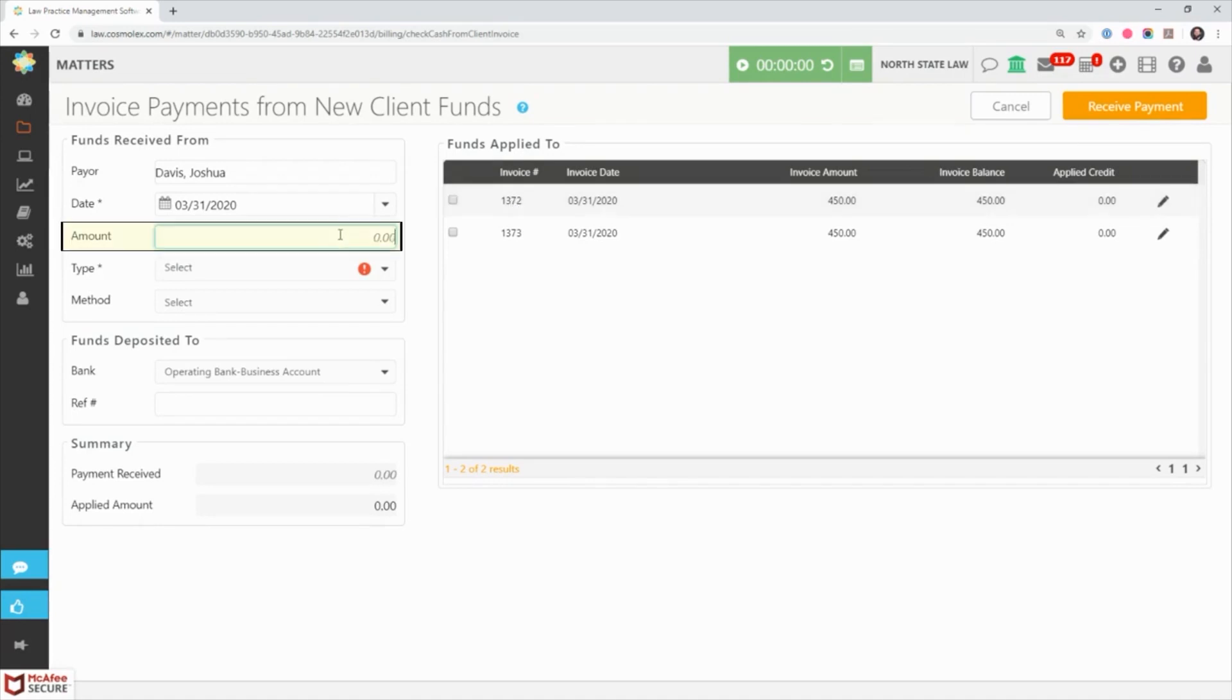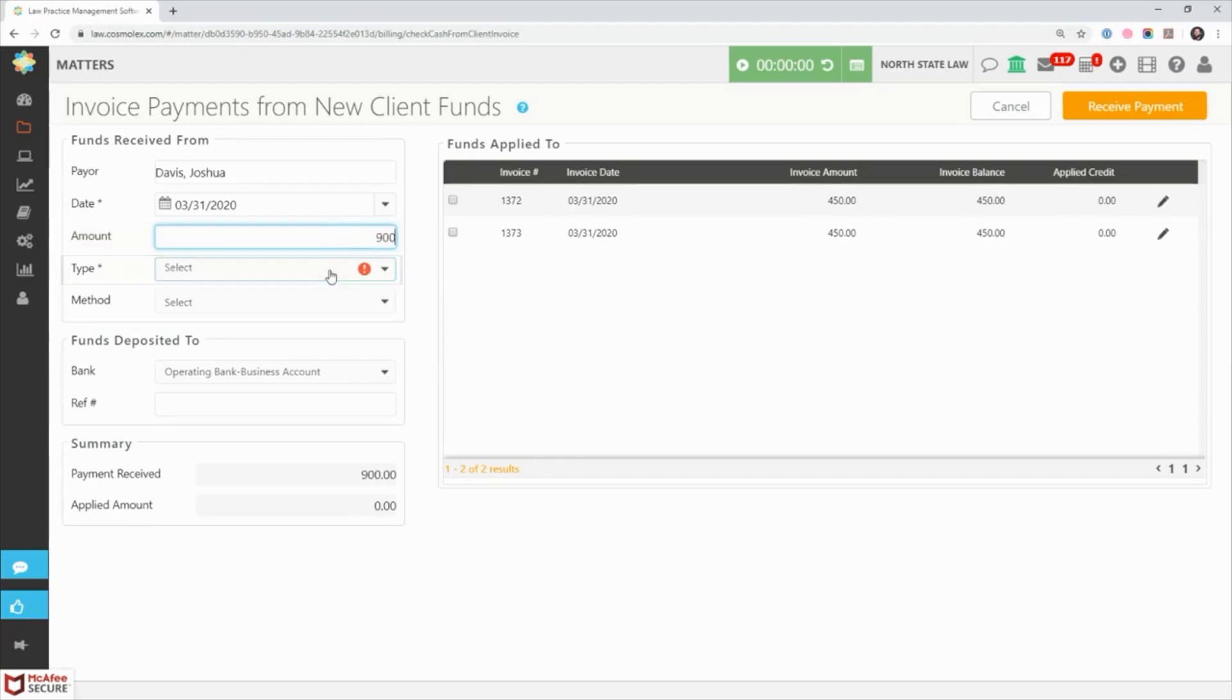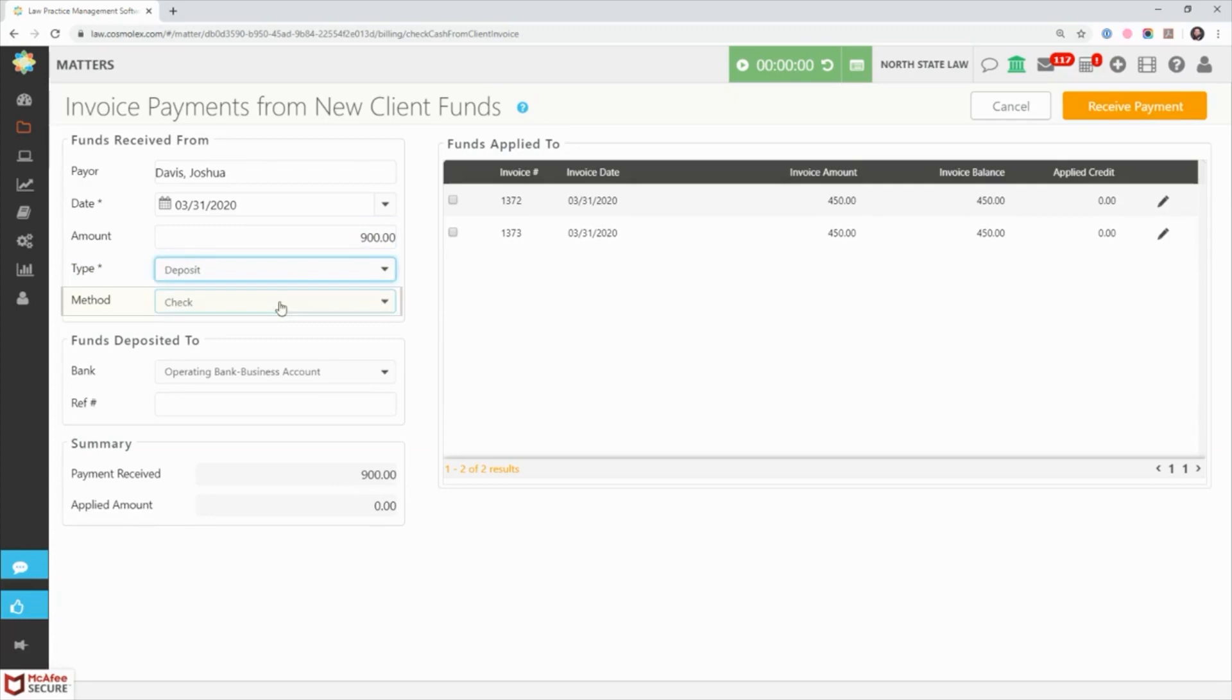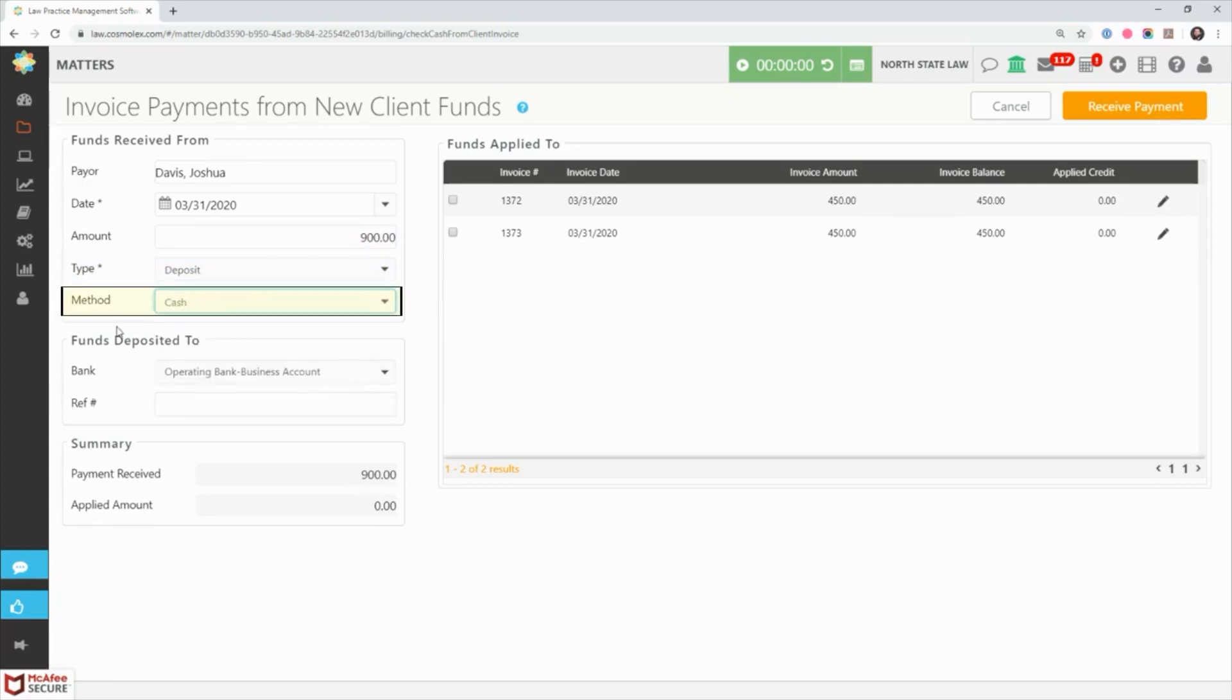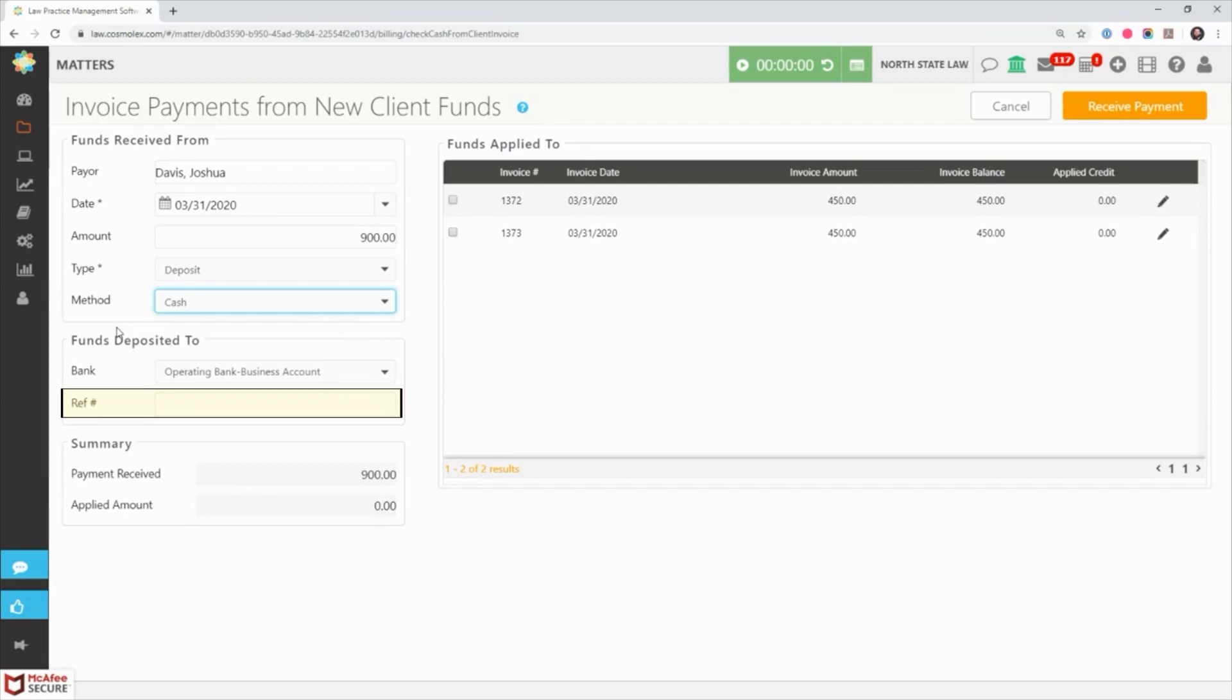On the left in the field labeled amount, enter the amount given by the client. Next select the type and method of payment being received. In the reference number field you can enter the check number, the word cash, or any other internal reference figure you'd like to use for your record.